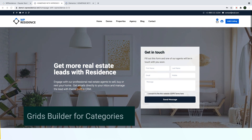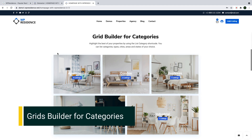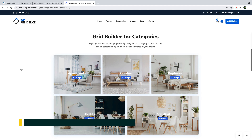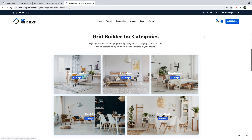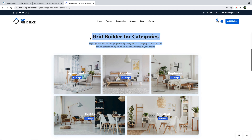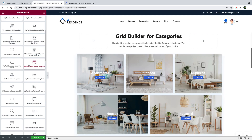We continue with a beautiful grid builder for your property categories. This includes property states, cities, areas, and types. We have various design options for this new element and we'll now show you quickly how it works.